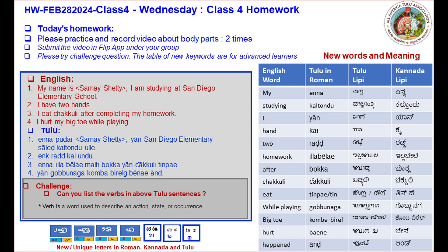And here is the challenge: can you list all the verbs in the above Tulu sentences? Note: a verb is a word used to describe an action, state, or an occurrence.